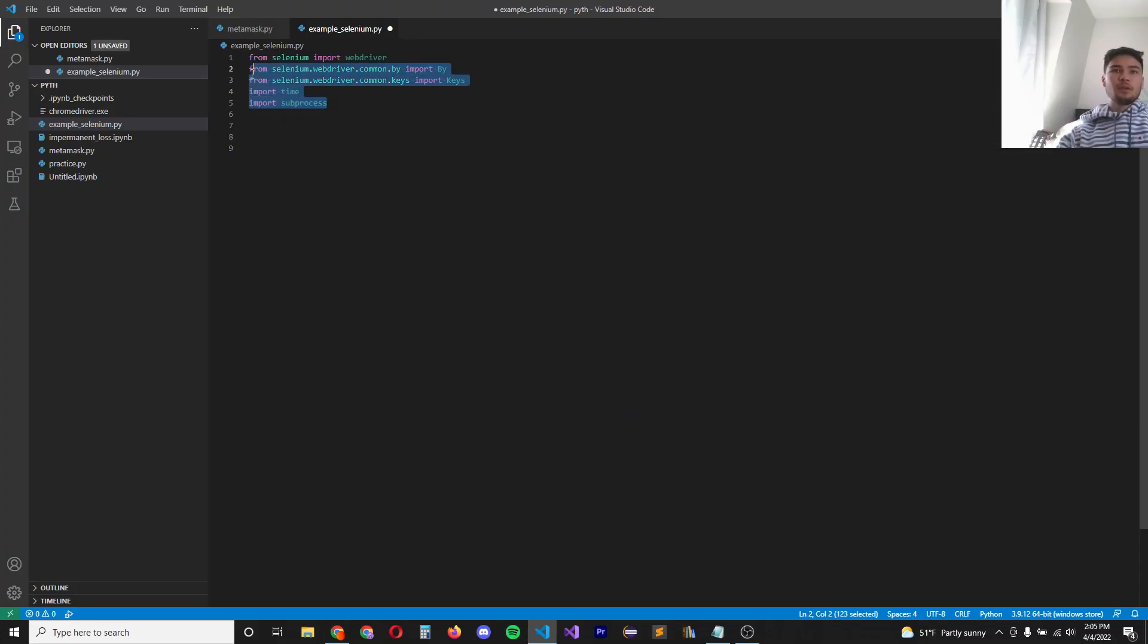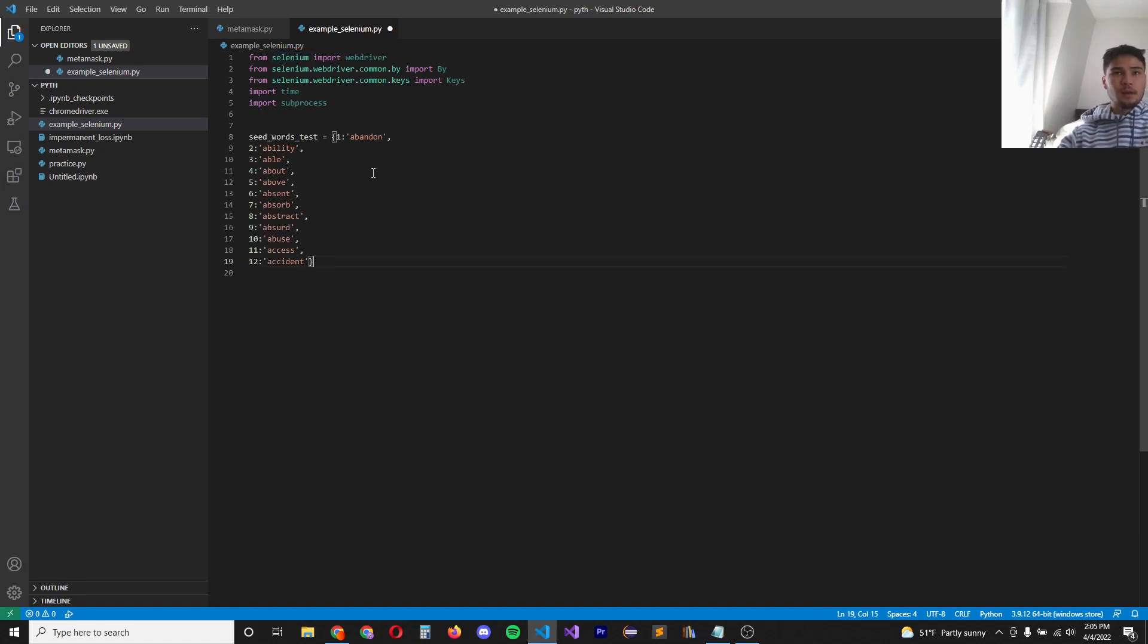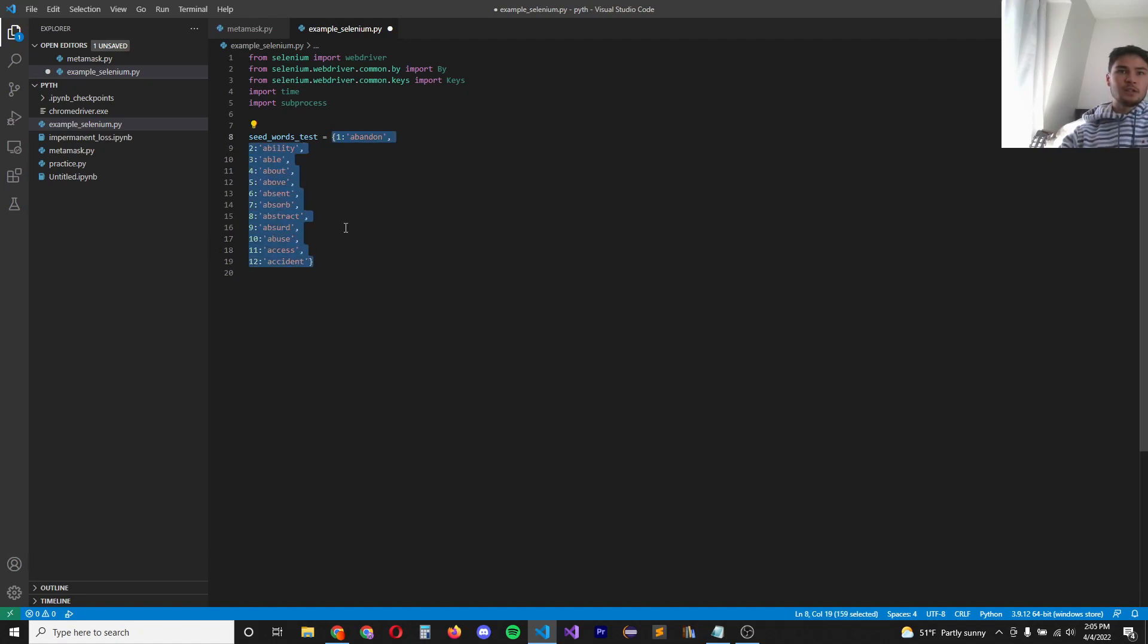To start, we're going to import these five libraries and you have to make sure that you have Selenium installed on your computer. Next we're going to define the seed words in a dictionary. The order here doesn't matter since we don't know the correct order.